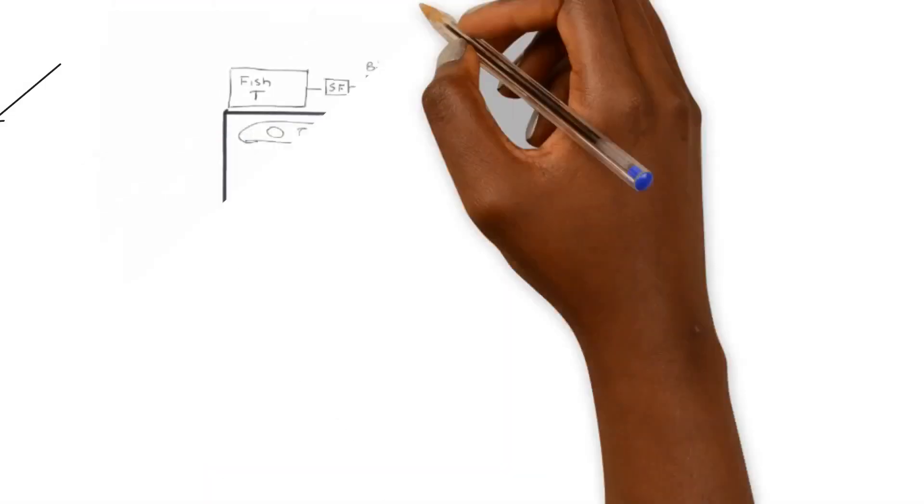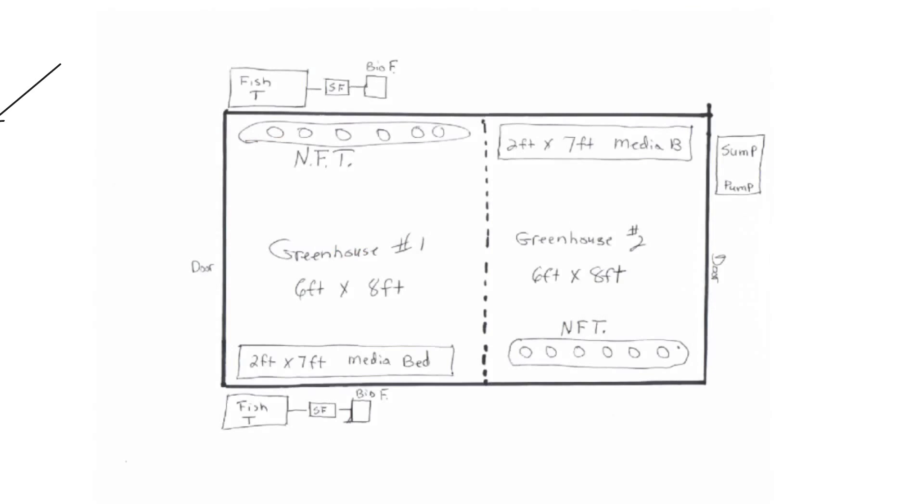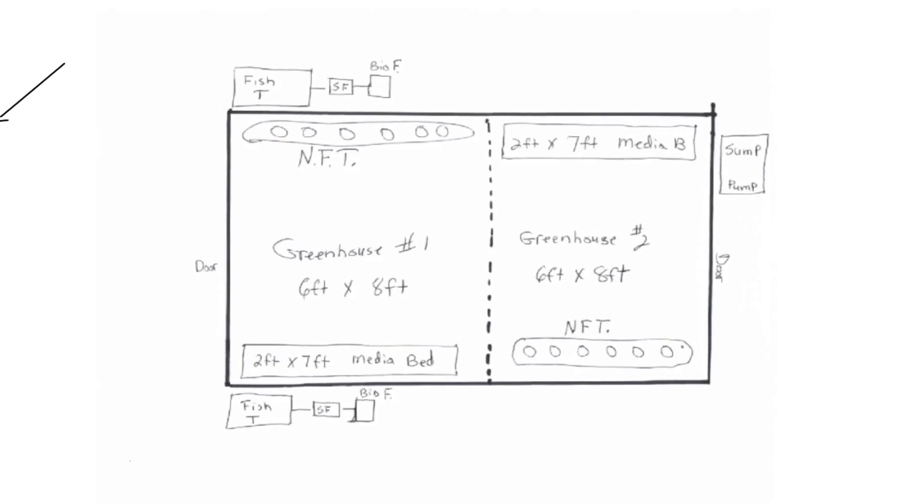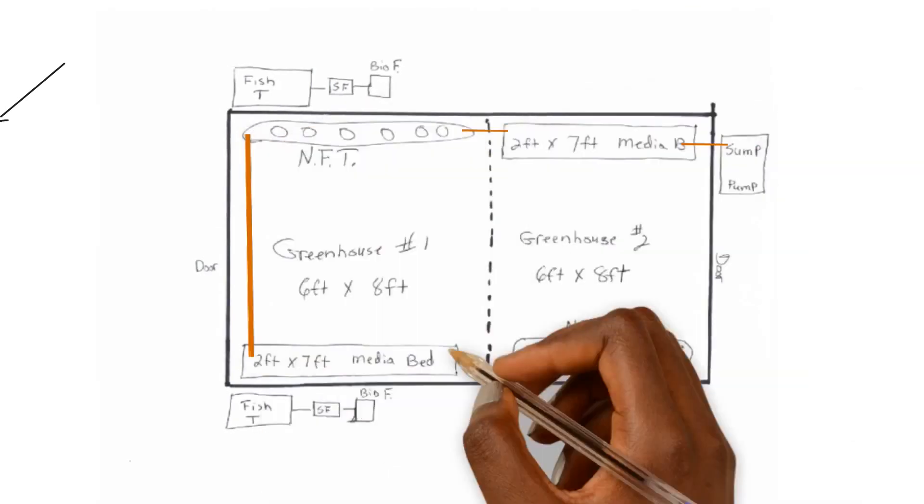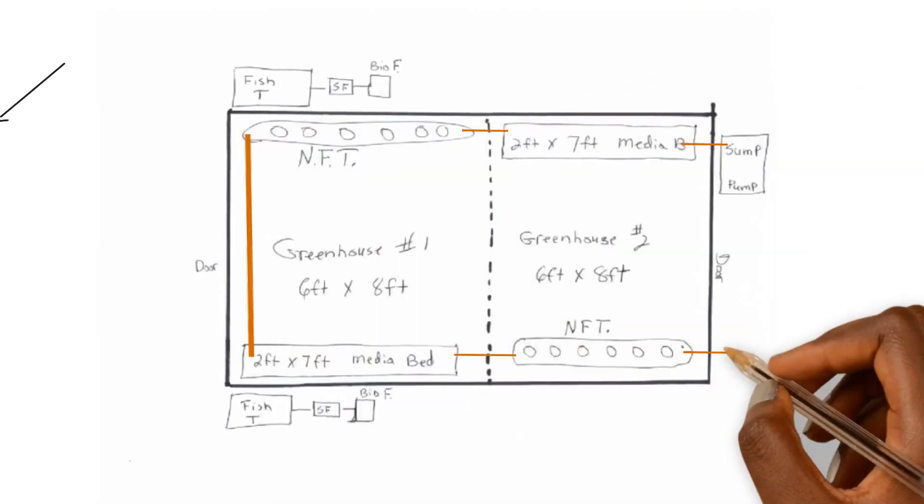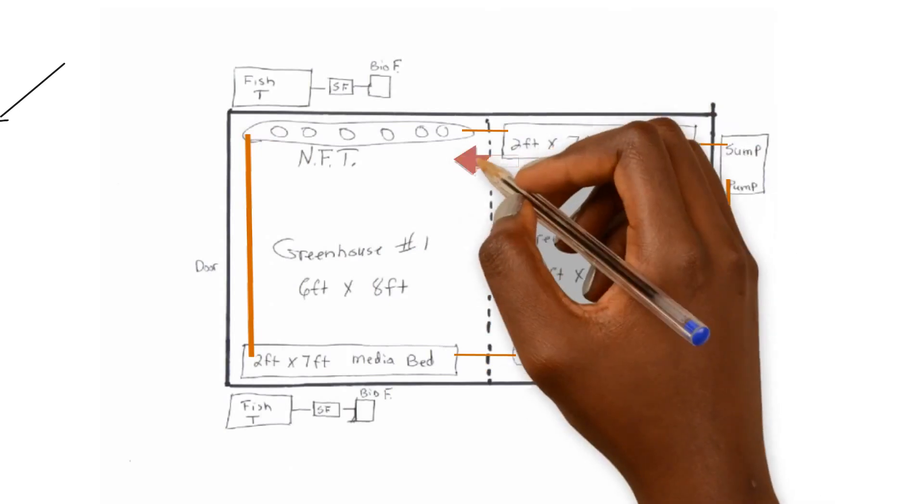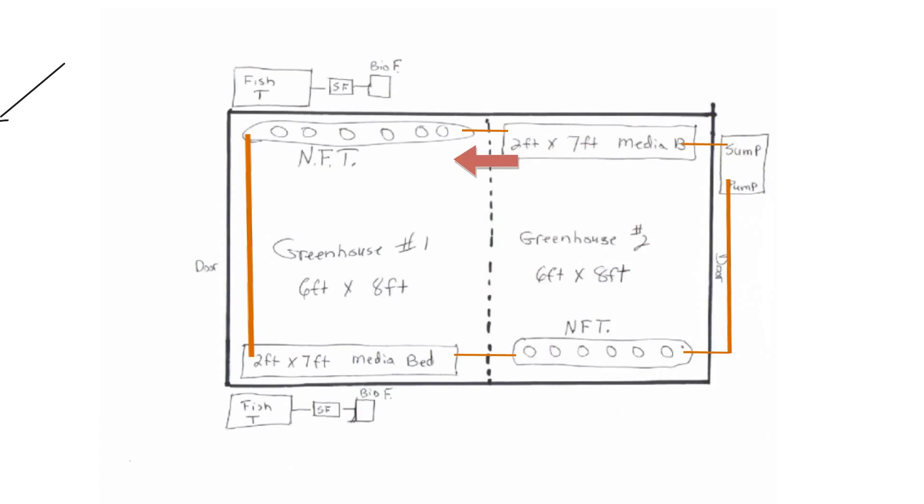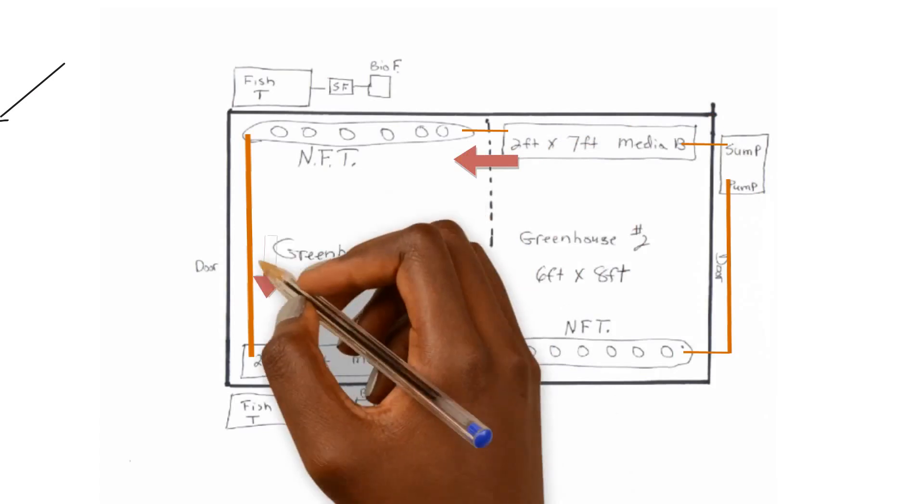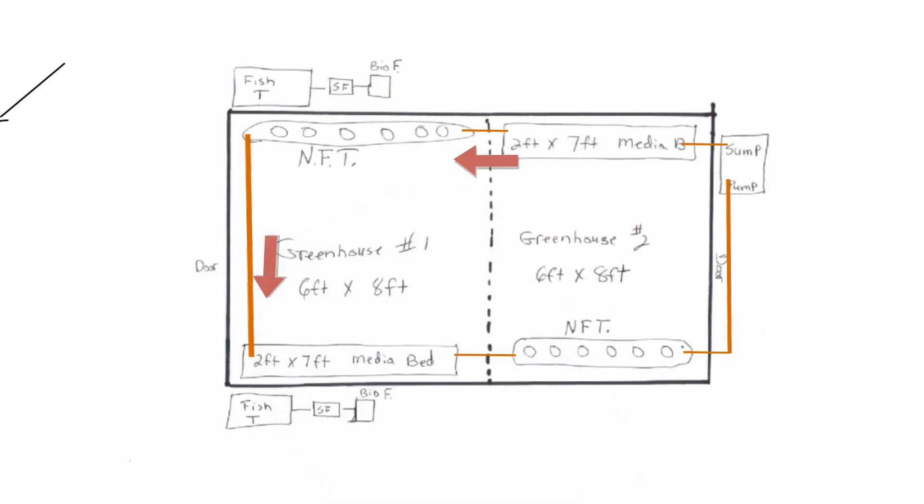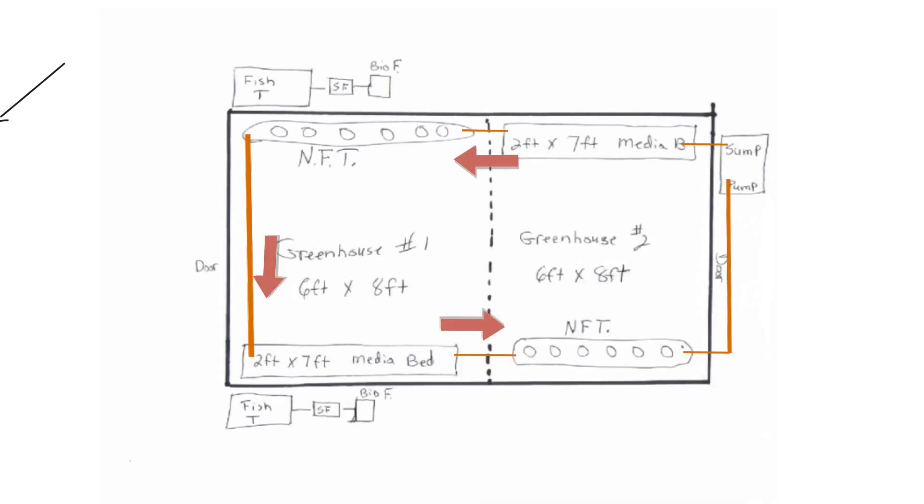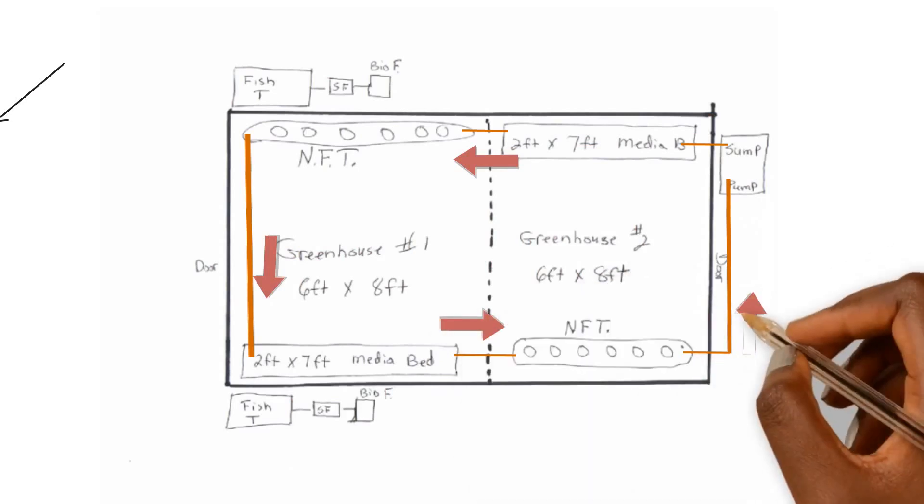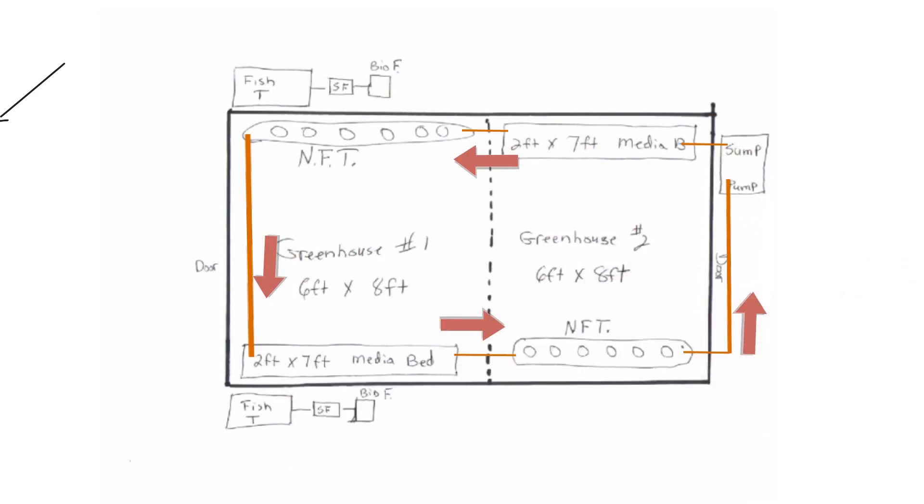So say if we connected all of these together and we did like the system that most people who be beginners put together, where you have everything just gravity fed one after another, the media bed gravity feeds to the NFT, the NFT gravity feeds back to this media bed, the media bed back to the NFT, the NFT back to the sump. What if we just did it that way?